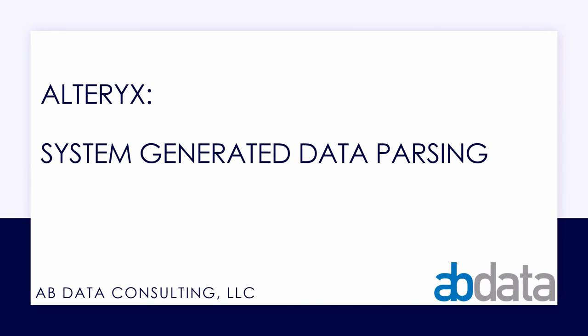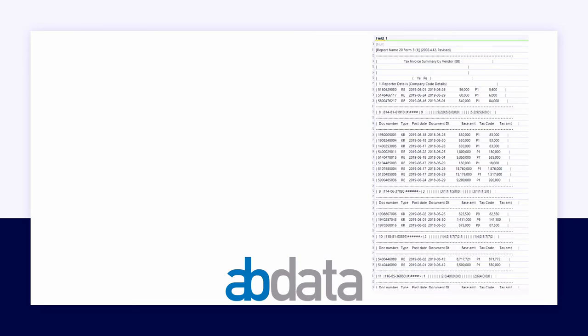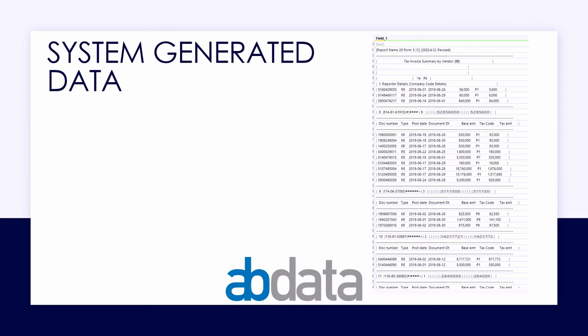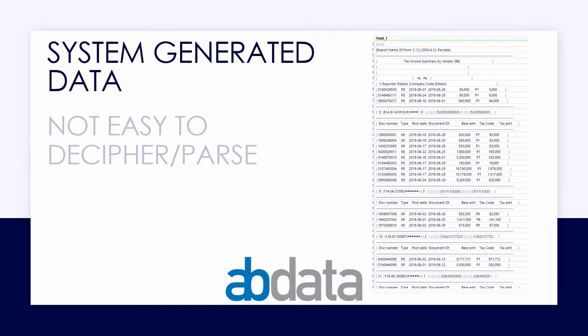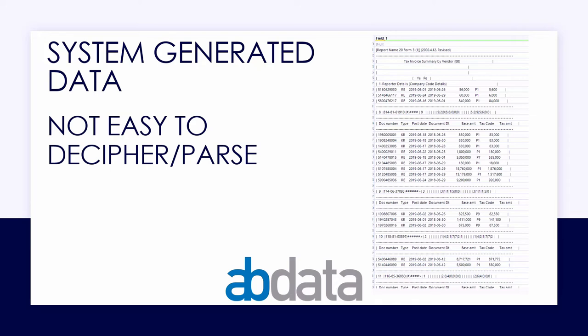Thanks, Aaron. That's a great example to look at. The next one that we're going to look at is looking at system-generated data and parsing that out. So what we have here is we have just some really gnarly data that's created by a system. It can be something like SAP. It's not easy to decipher or to parse. It's easy for the computer to read, but not necessarily for people to read.